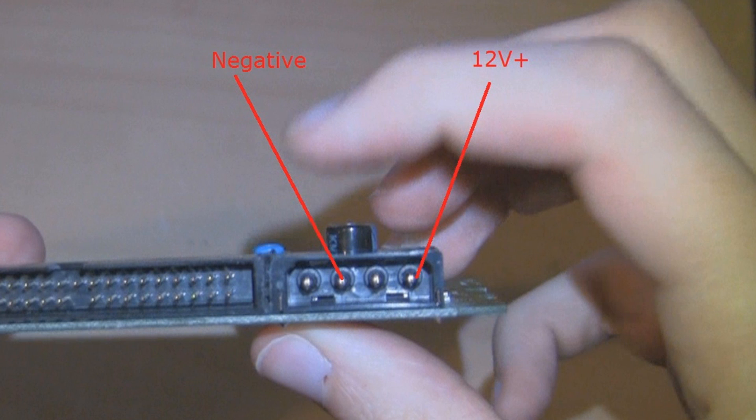Then you wire it up like this, so we have 12 volt plus on the right, and negative second one from the left, and we end up with something like this.